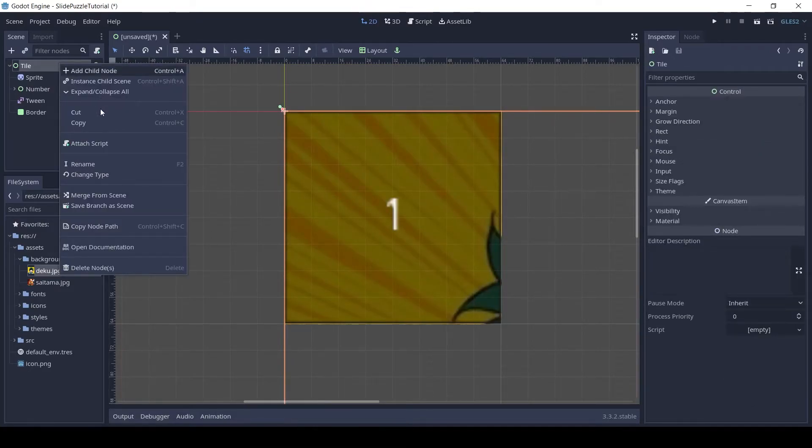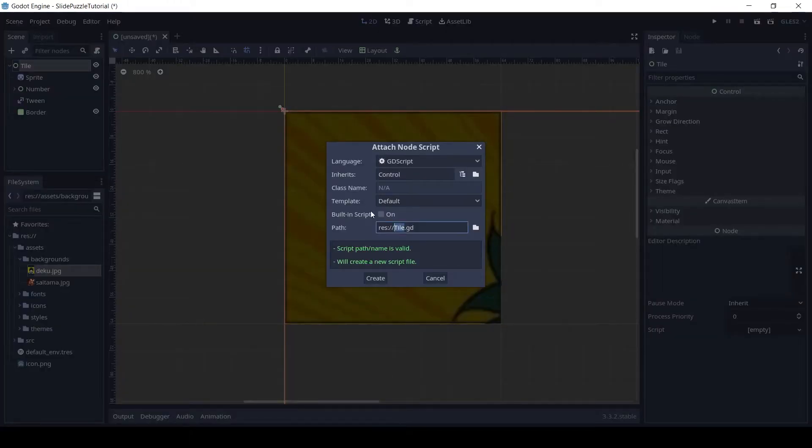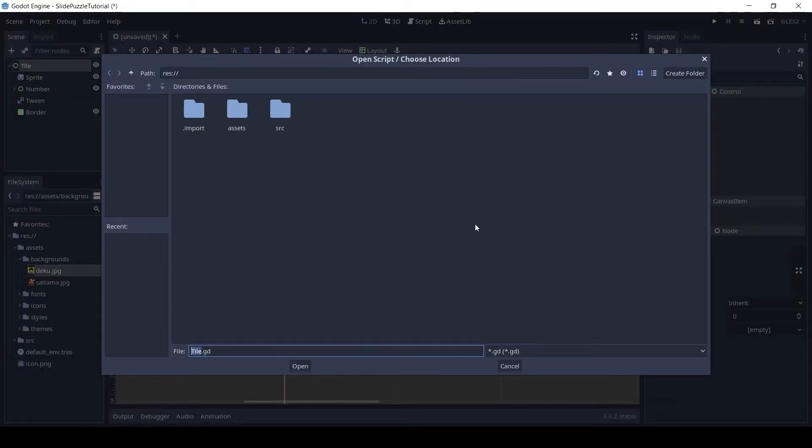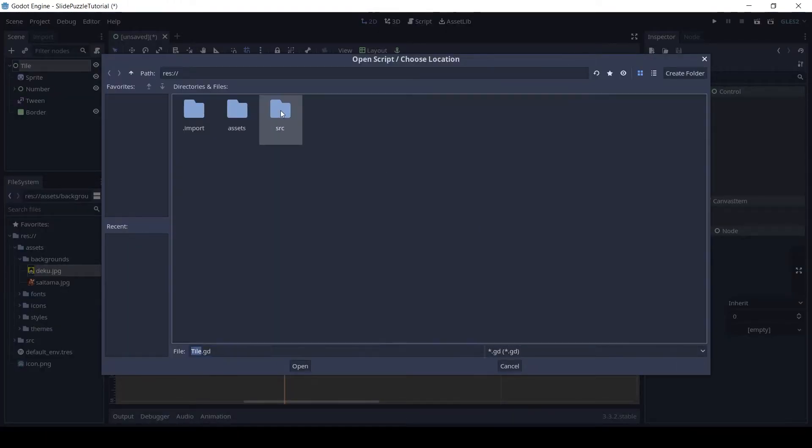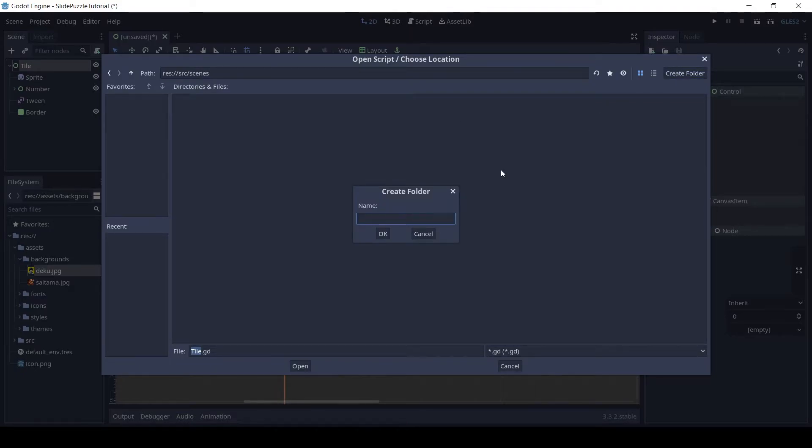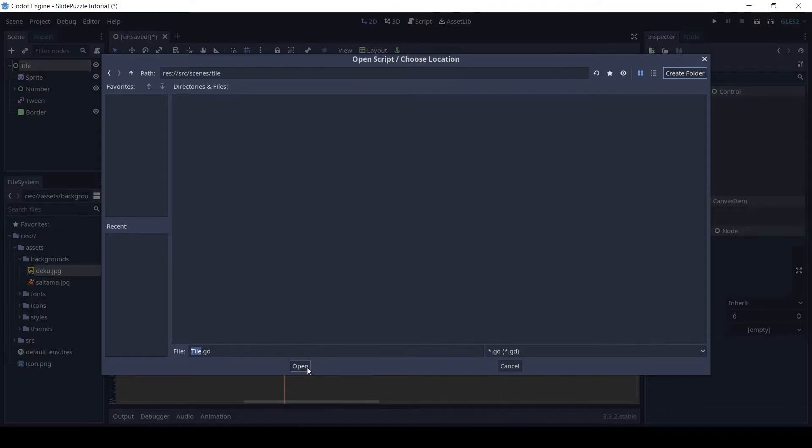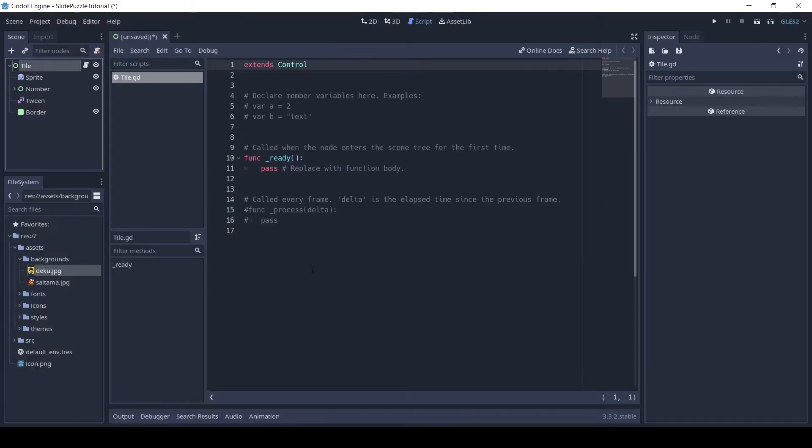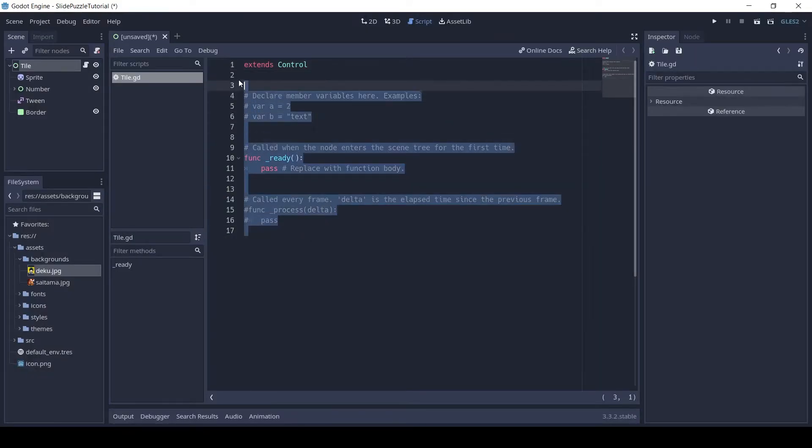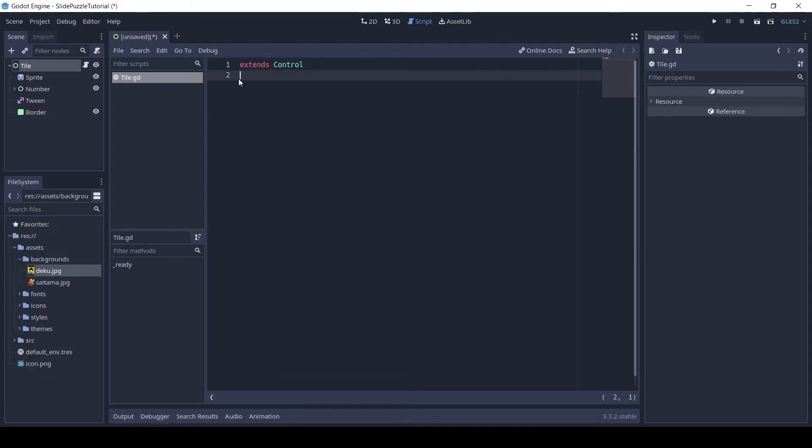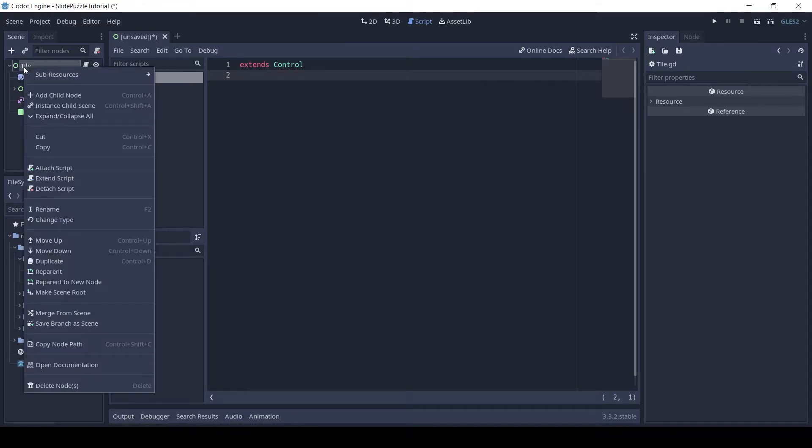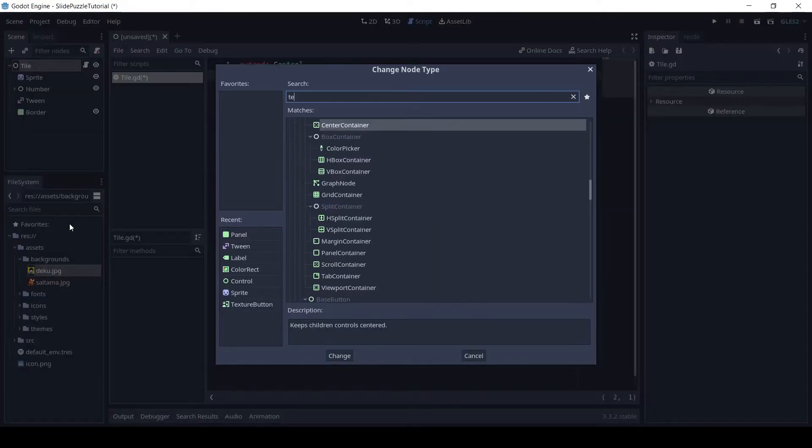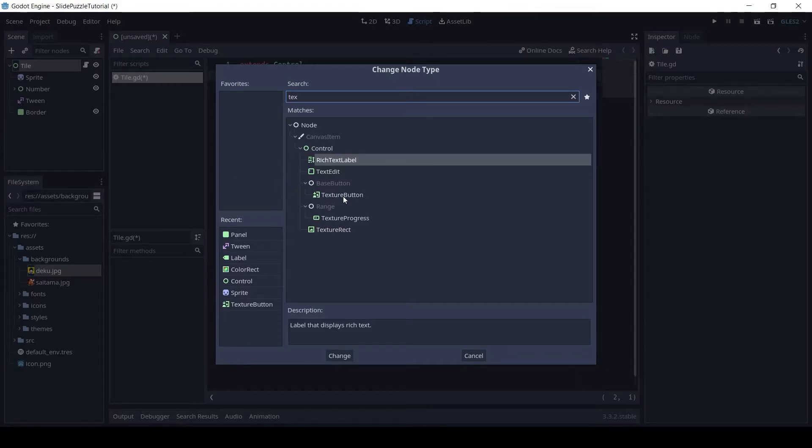Now right-click the tile and click Attach script, choose the appropriate location and name for the script. Right-click the tile node and click on change type and change it to a texture button.